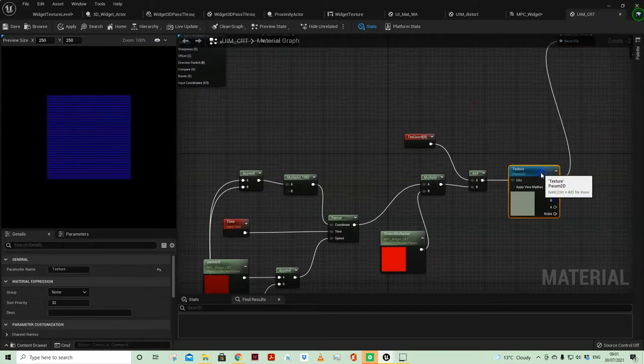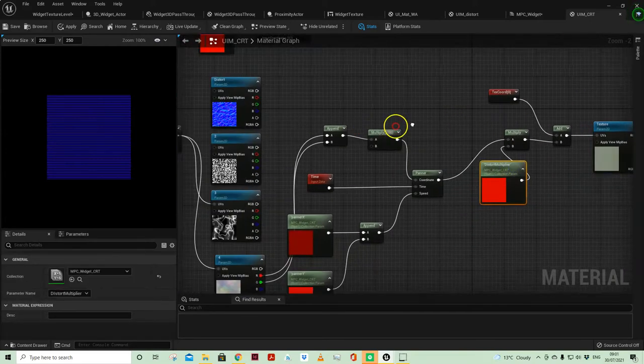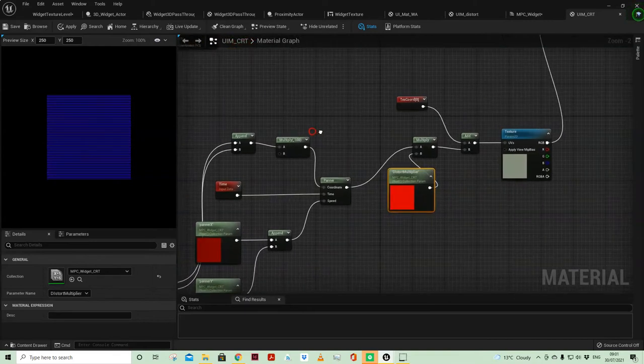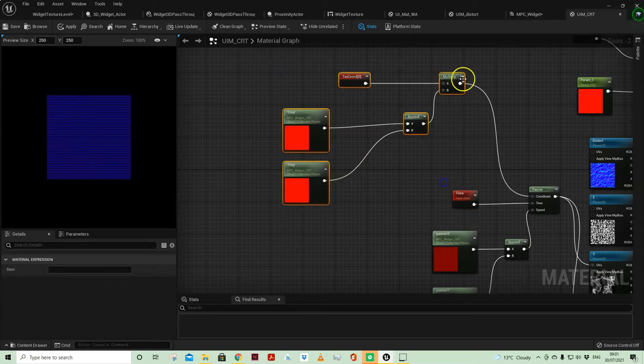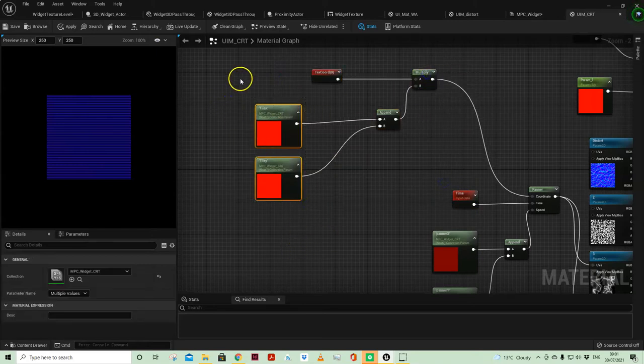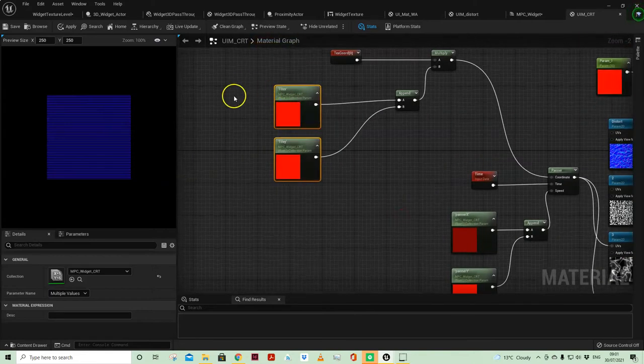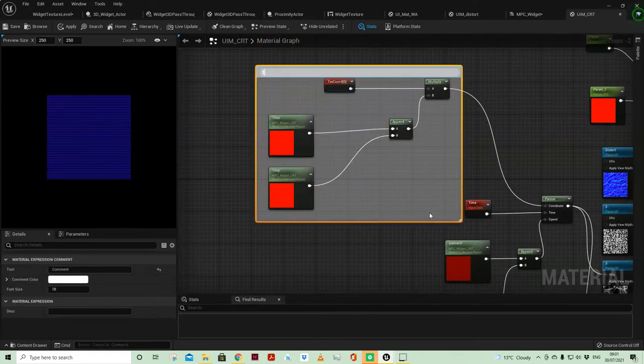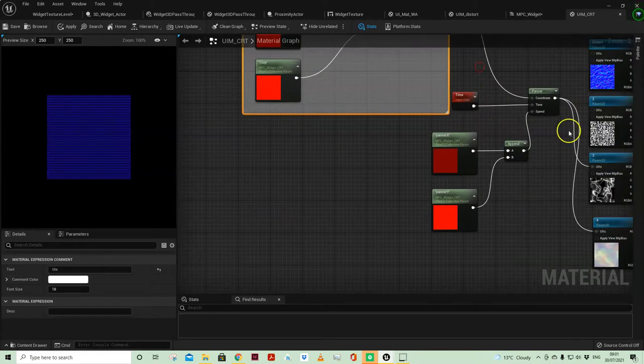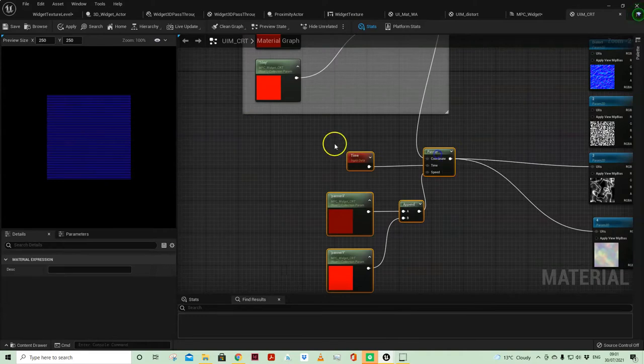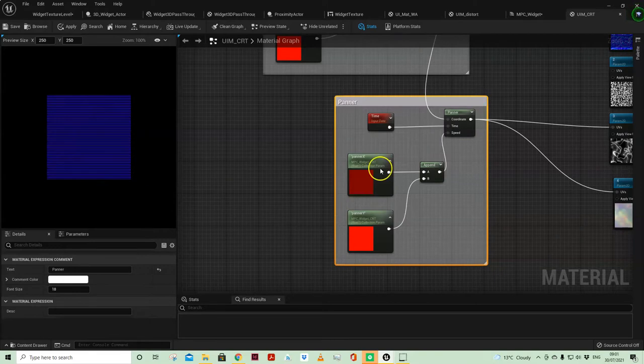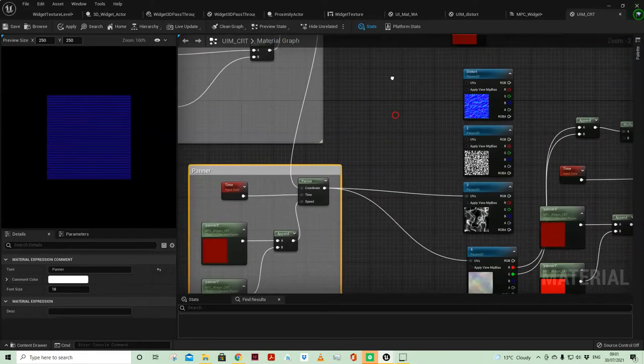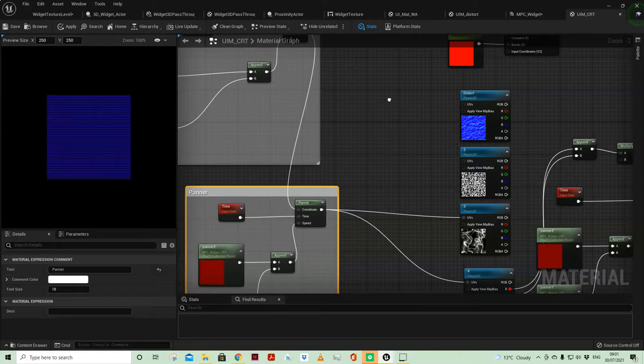Now this is kind of standard panner stuff. Again I've just hooked it up to material parameter collections, so I've got my tile code here, I've then got my panner code here, so panner x panner y tile x tile y all material parameter collection variables.